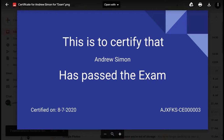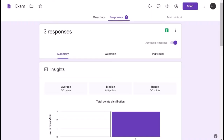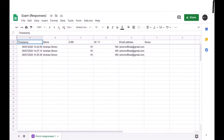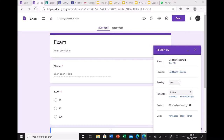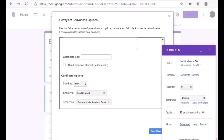If the certificate is not received on your email, go to the Responses tab and click the plus button to generate a spreadsheet. In that spreadsheet you can see the scores. Certificates are sent only if the score is above the set threshold — by default it is 80%, but if you are issuing participation certificates you can set it to 0%.